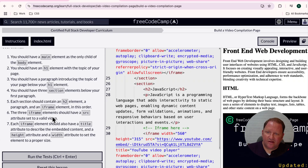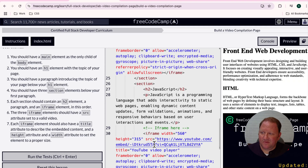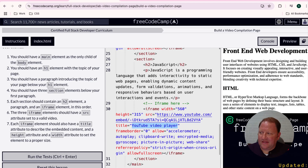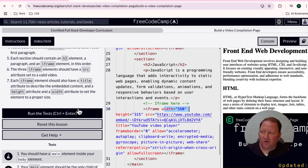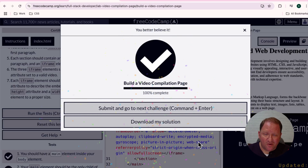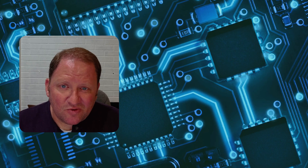This also satisfies user stories six and seven because user story six requires each iframe to have a source with a valid video URL, and each of ours does. User story seven requires each iframe to have a title, and they all have titles, as well as height and width attributes. So we combined user stories five, six, and seven all together. Now it's time to run the tests — and it looks like we're good to go. Hopefully you enjoyed this video — make sure to like and subscribe, let us know how this video helped, and we'll see you in the next one.